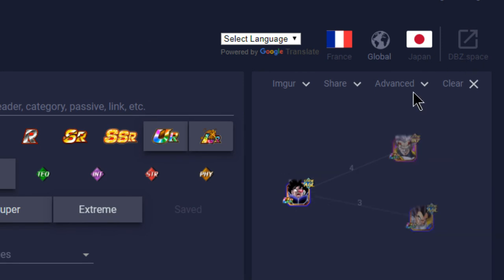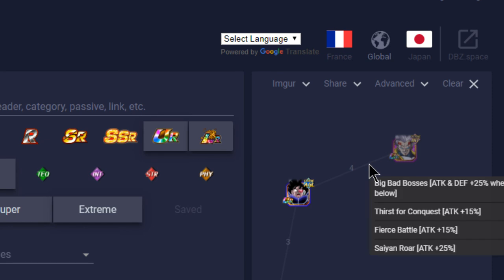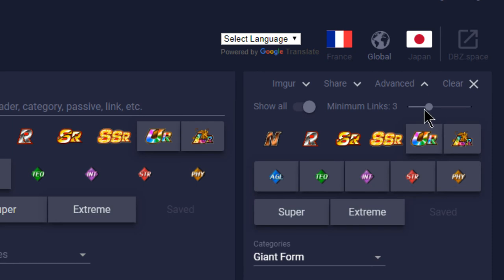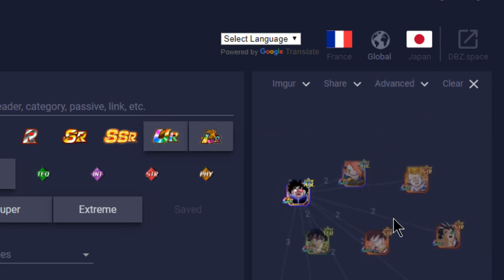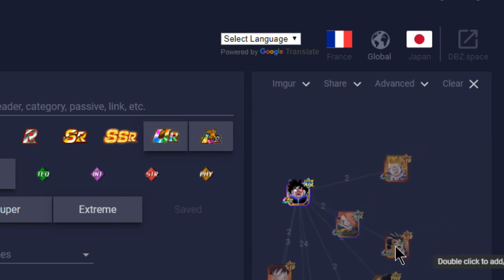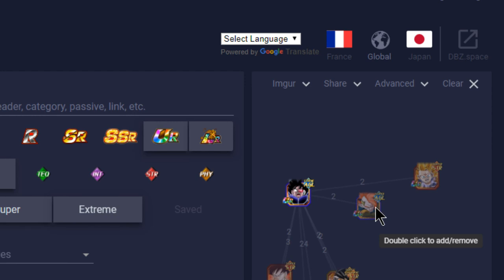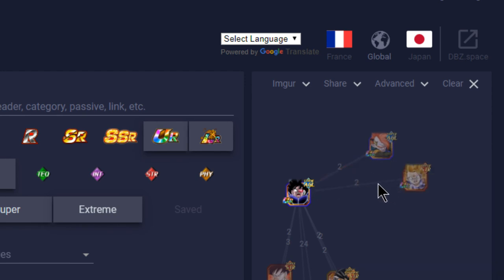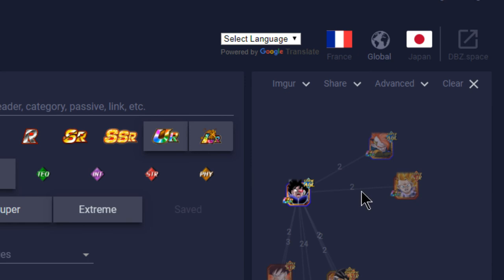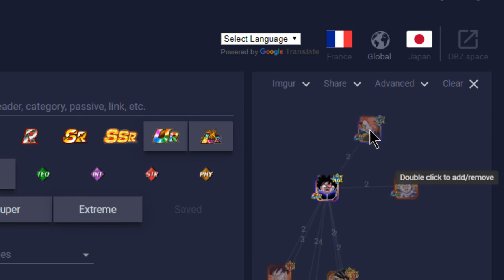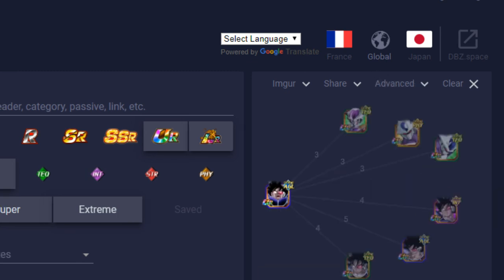Now we're moving over onto the Giant Form category. We already talked about the Vegeta, we already talked about the Baby - so the Baby is going to be there for four link skills with him: Big Bad Bosses, Thirst for Conquest, Fierce Battle, and Saiyan Roar. Outside of that for Giant Form, we already went over the Fasha, we already went over the Bardock, the Raditz, the Gokus. So the only two that are left for this is going to be Tapion for two link skills with Fierce Battle and Transform, and then the Super Saiyan 3 Goku for Saiyan Roar and Fierce Battle. Not really the most ideal. At least the Goku will give him the passive so that way he can do additional damage. The other one is Tapion who is just a good tank.